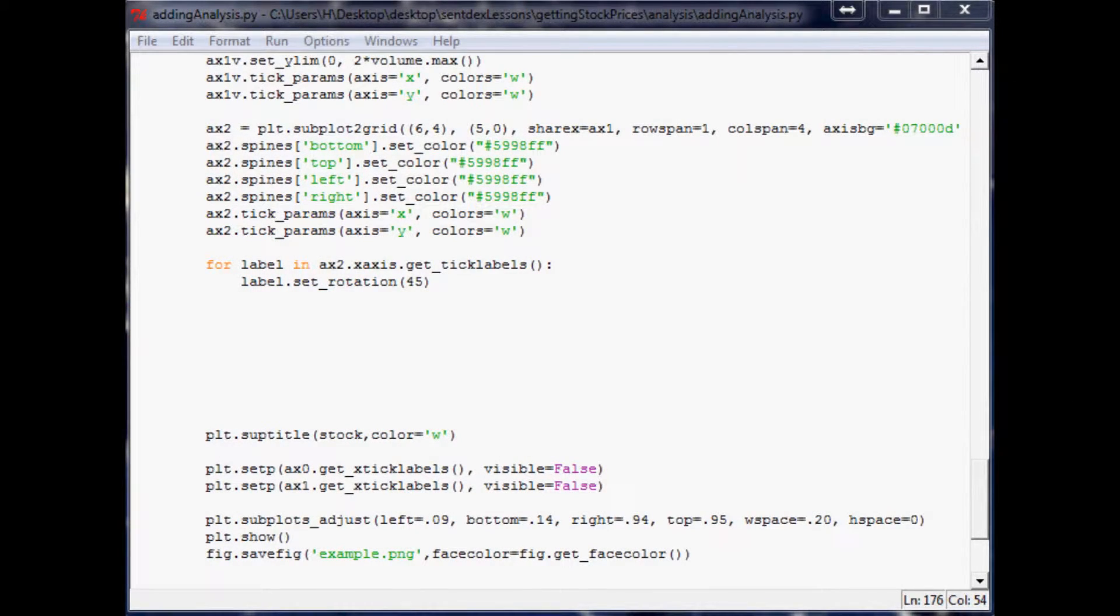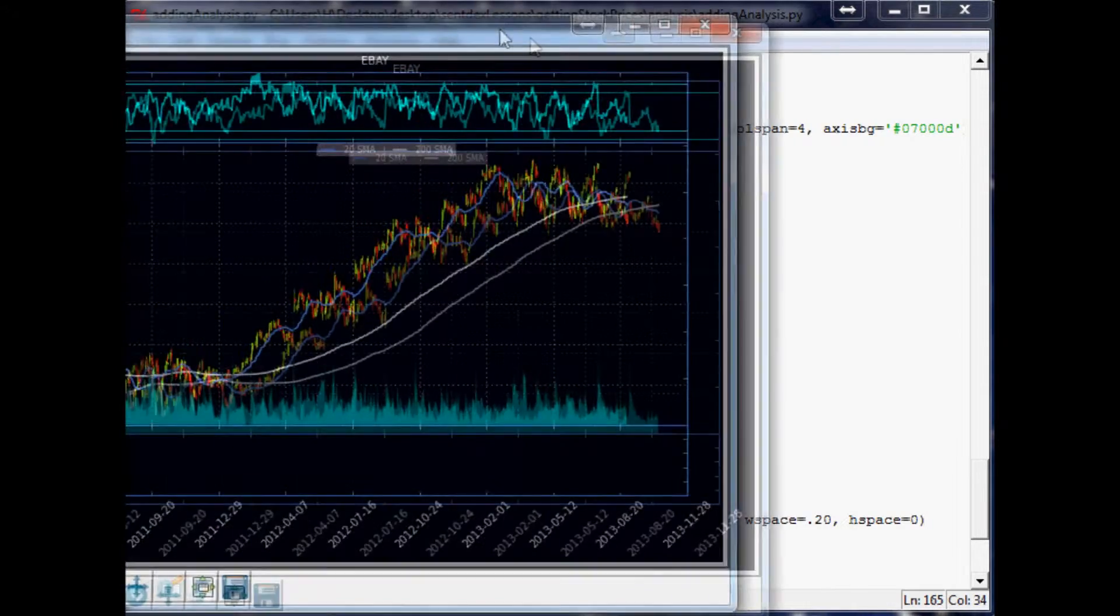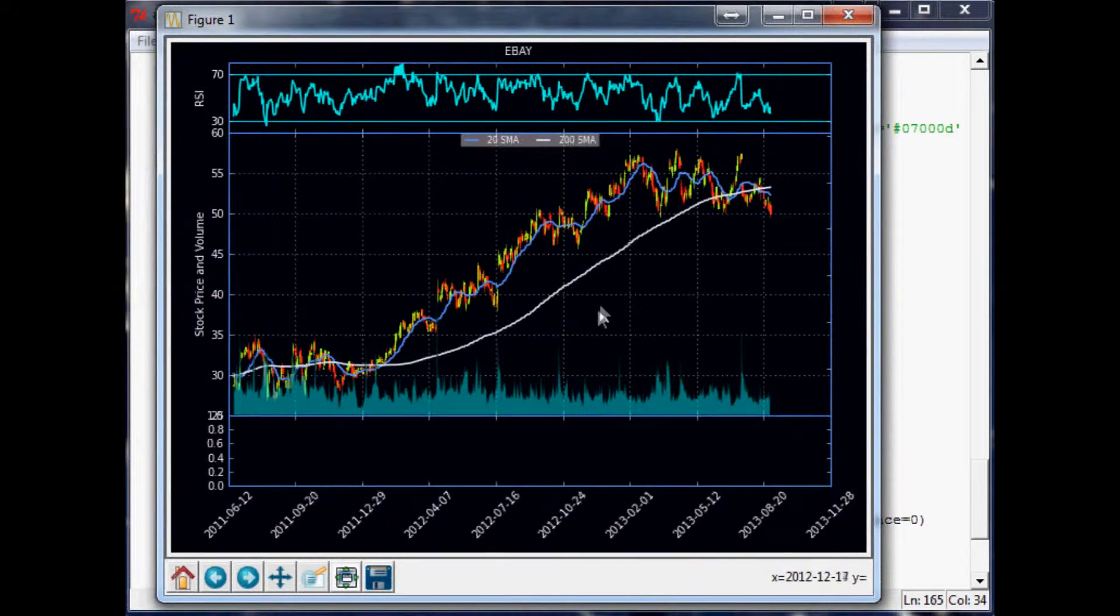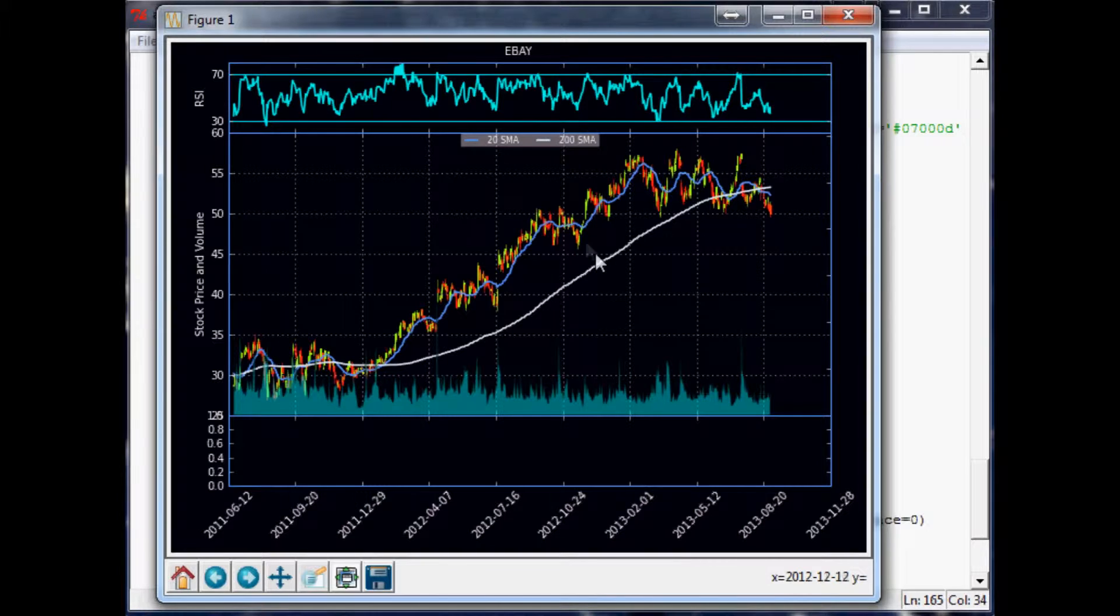Hello and welcome to the 23rd financial charting tutorial with Python and Matplotlib. Where we left off, we were creating this chart. We made the function for an exponential moving average and we also made the function for MACD using that exponential moving average function.